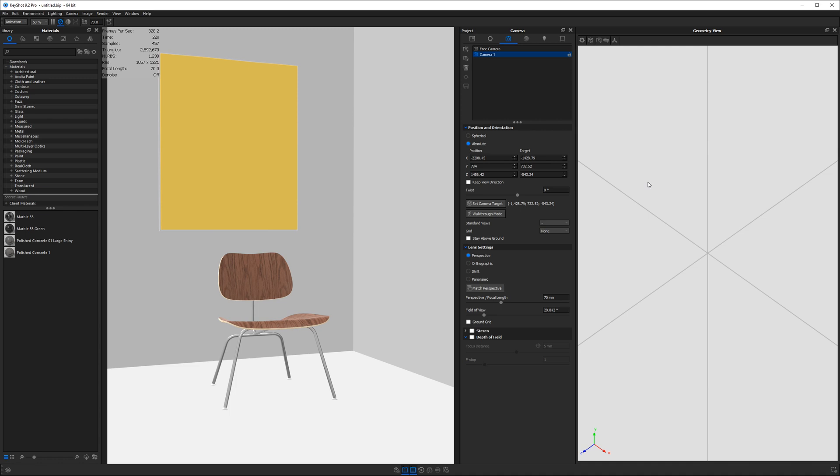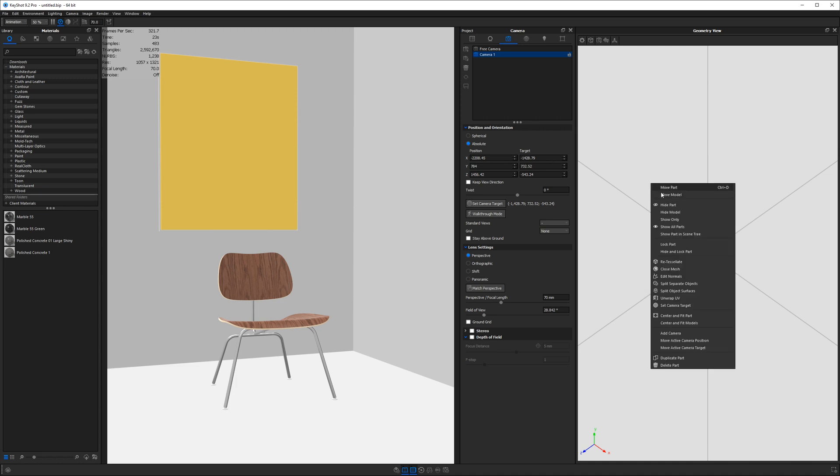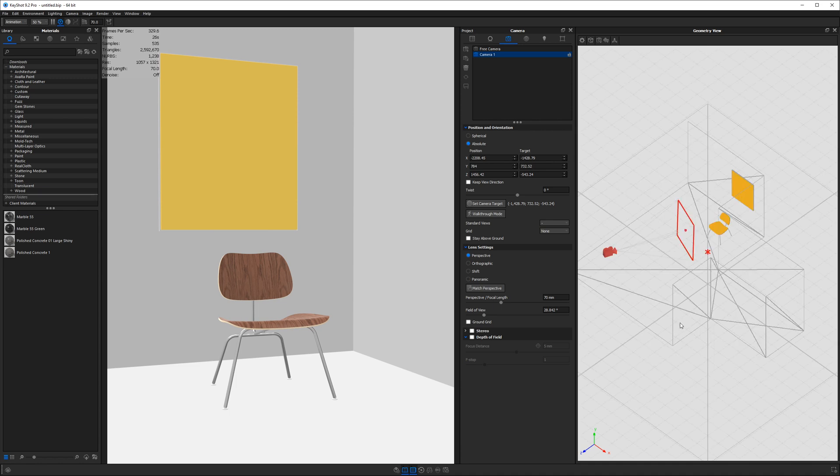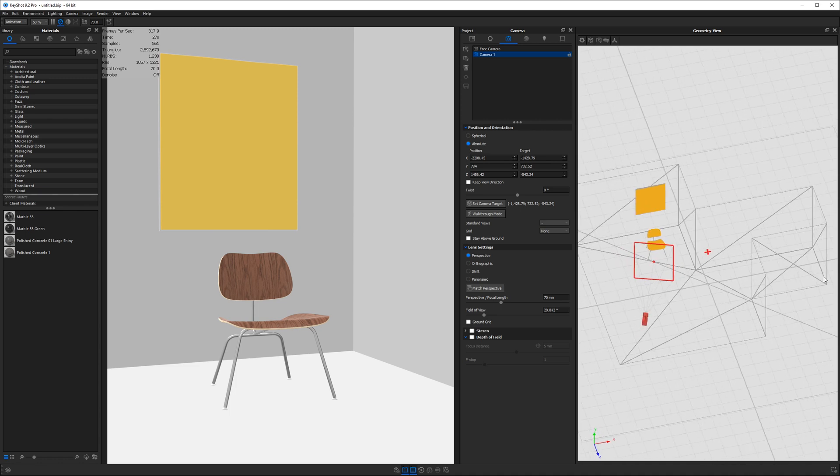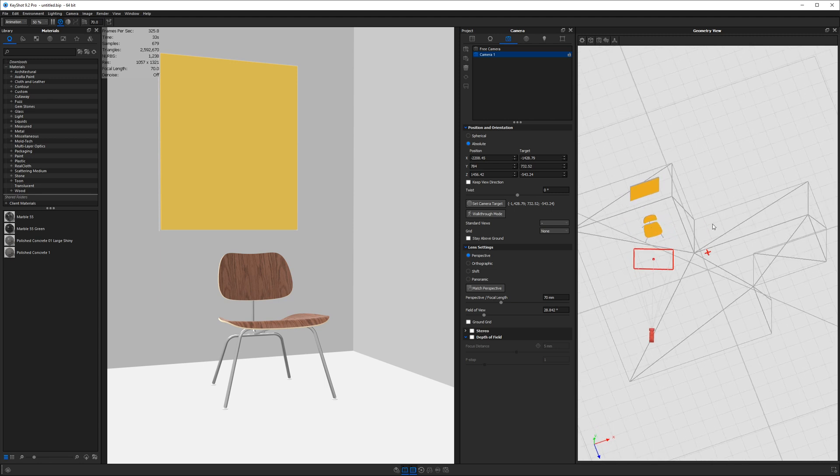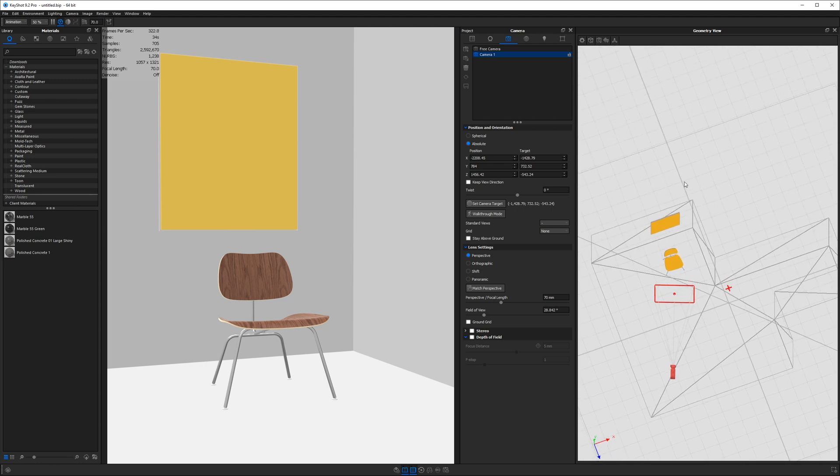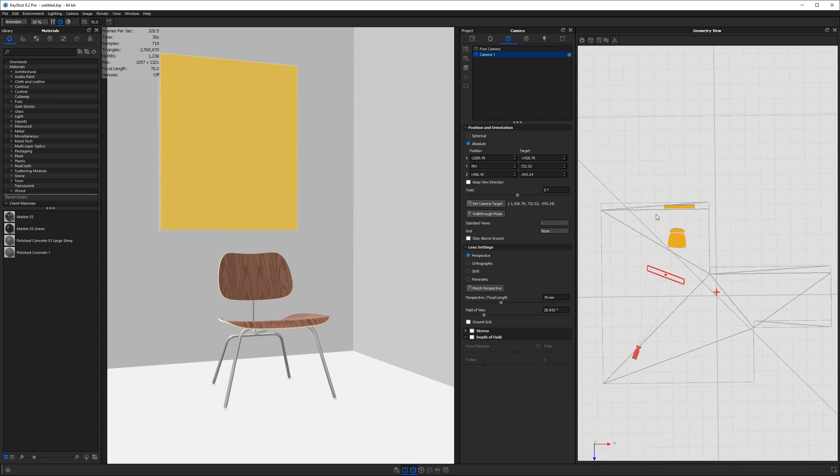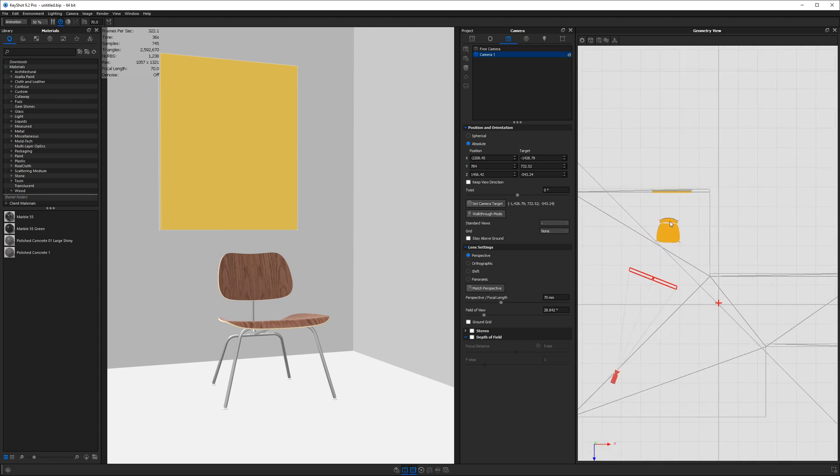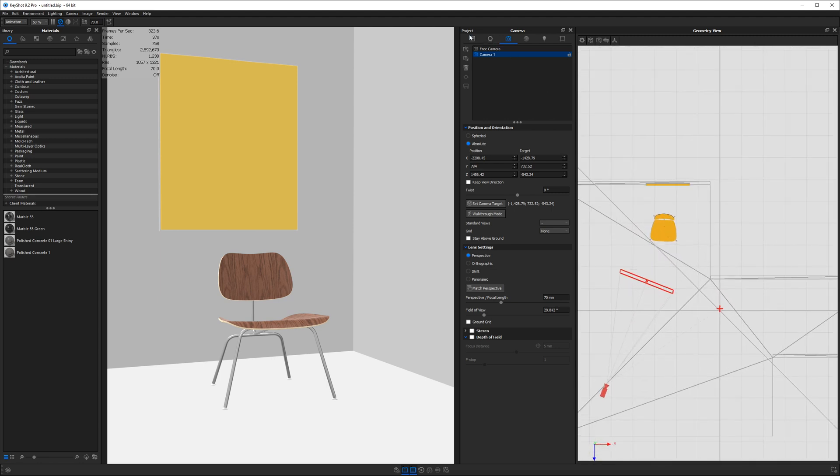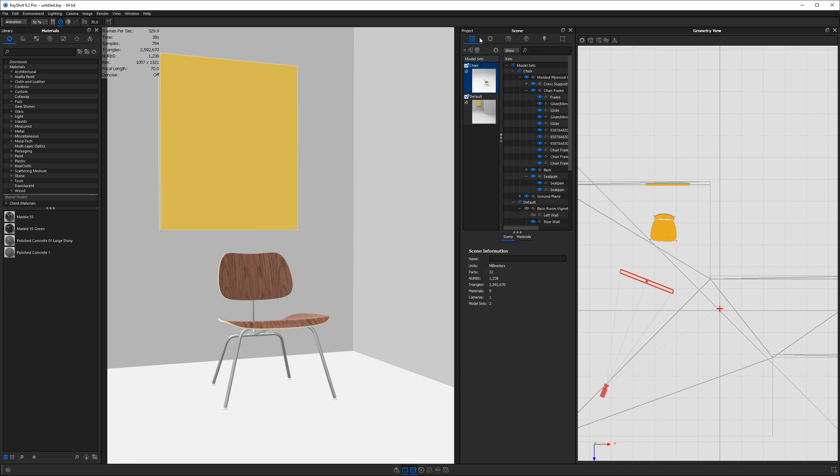And this allows us to work in these two different spaces. So on the right, I will right click in the geometry view and say center and fit models. And mine is currently set to wire frame, which you can do. And this allows us to see through the walls of the room.